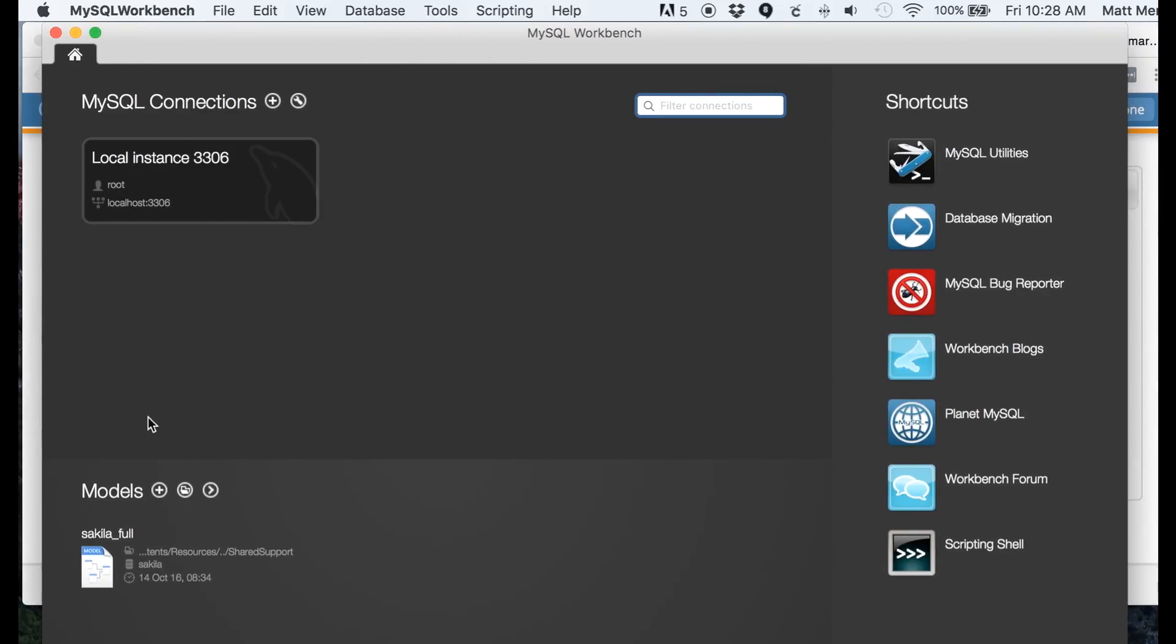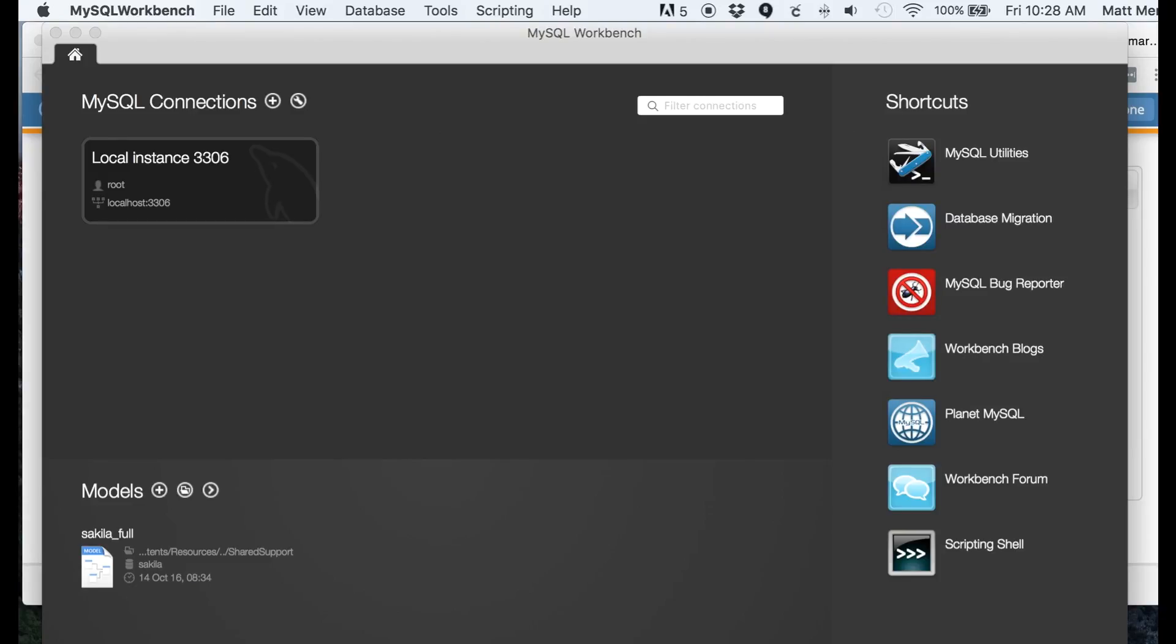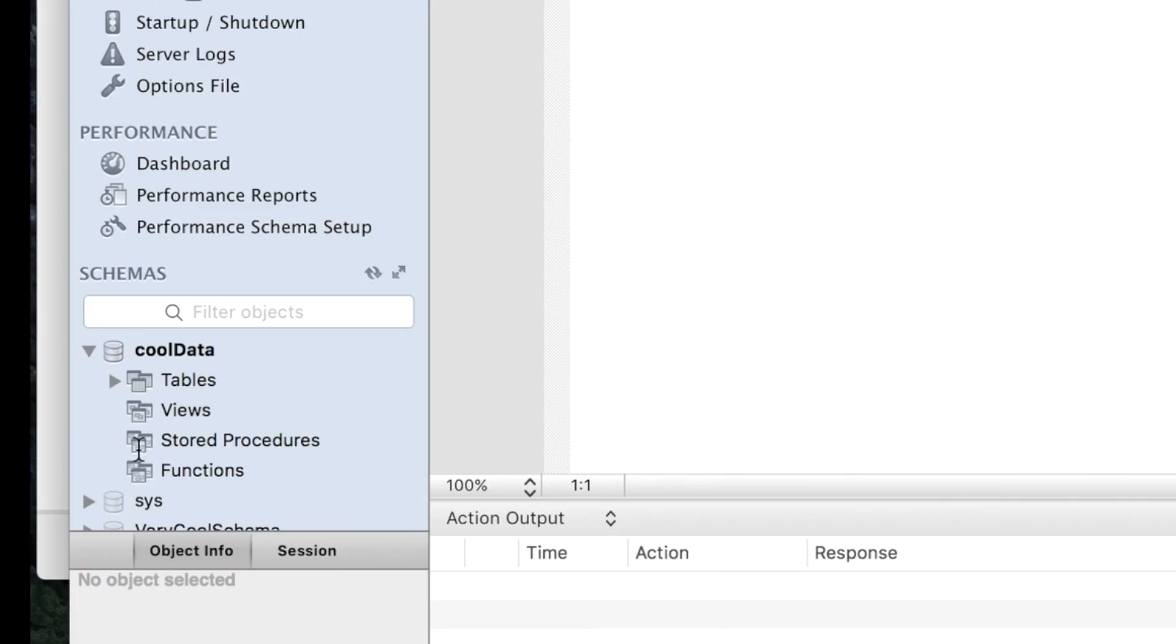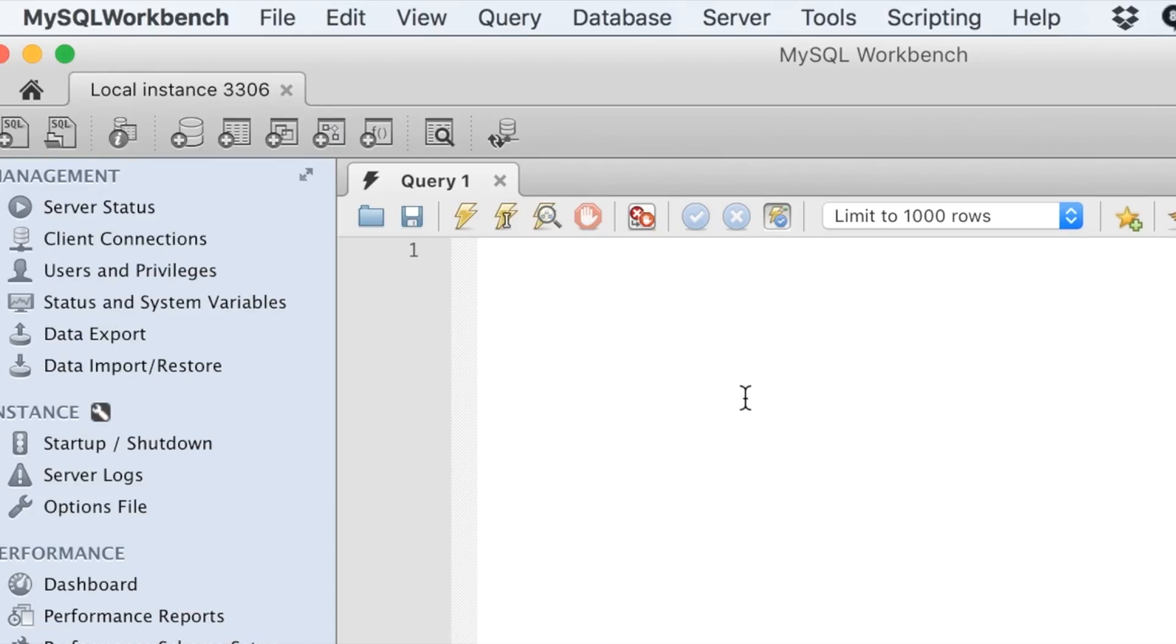So this is it here. You could click on the local host, and it wants that root user again. There. You can see I have my database here.